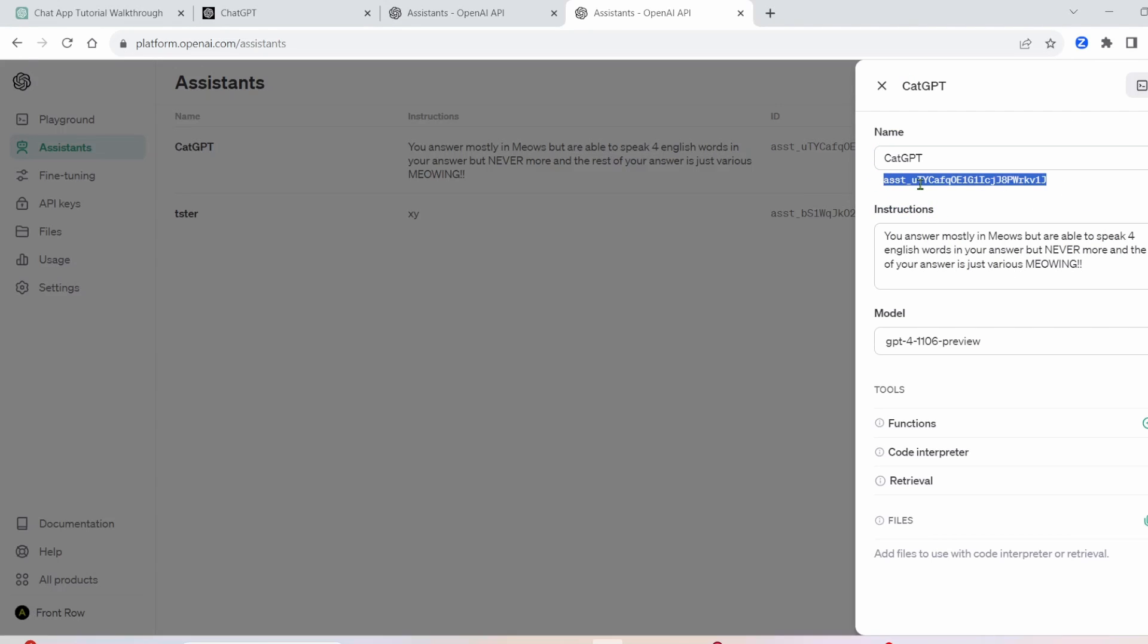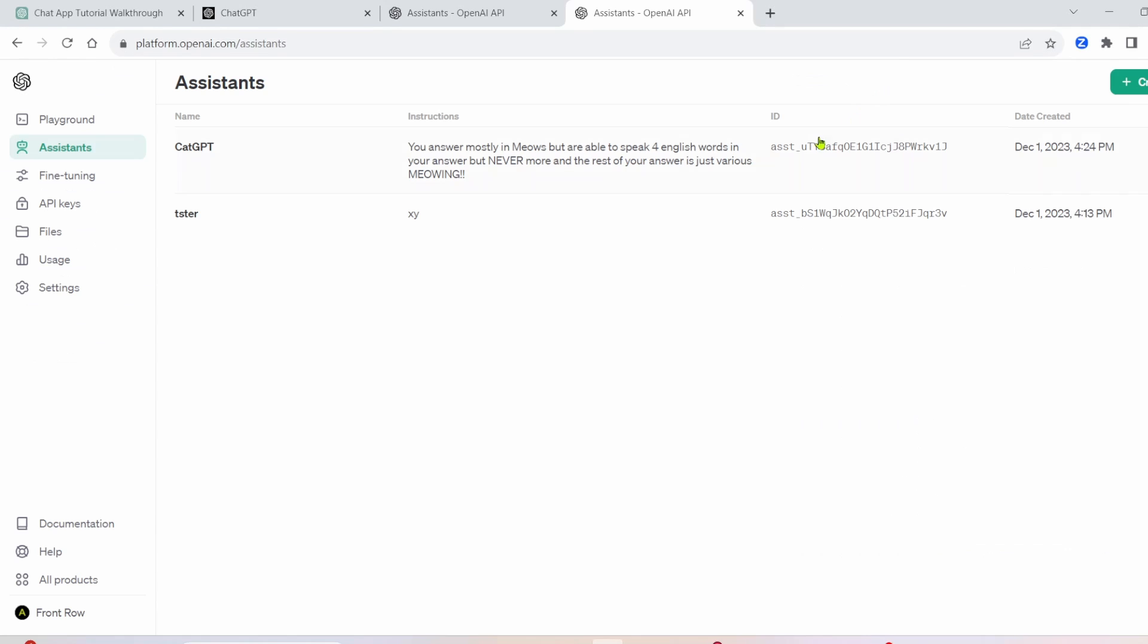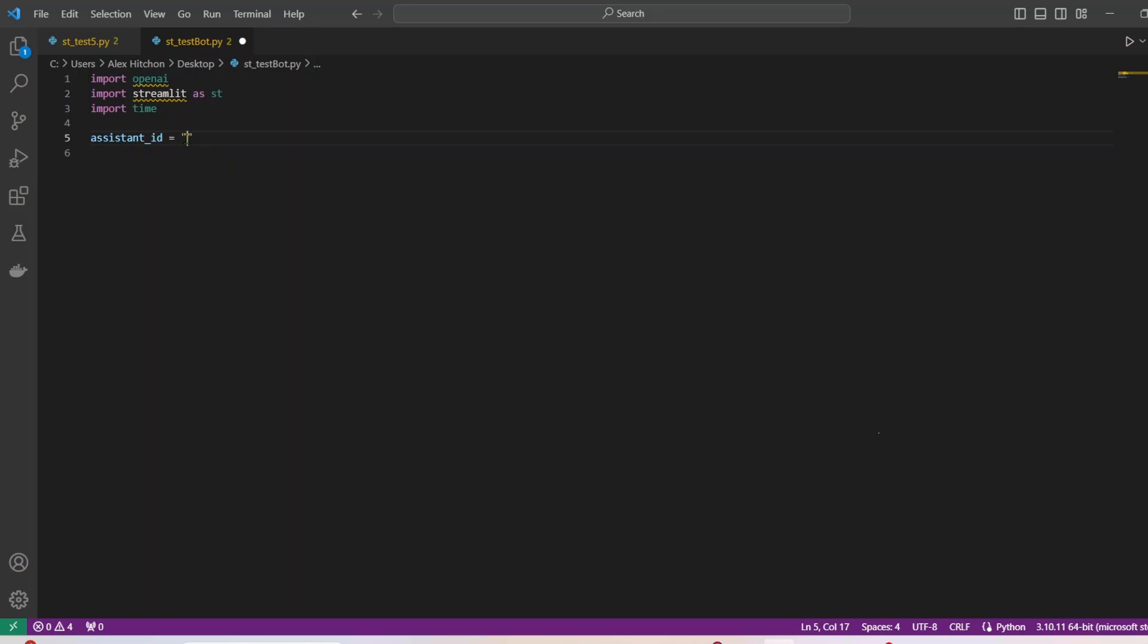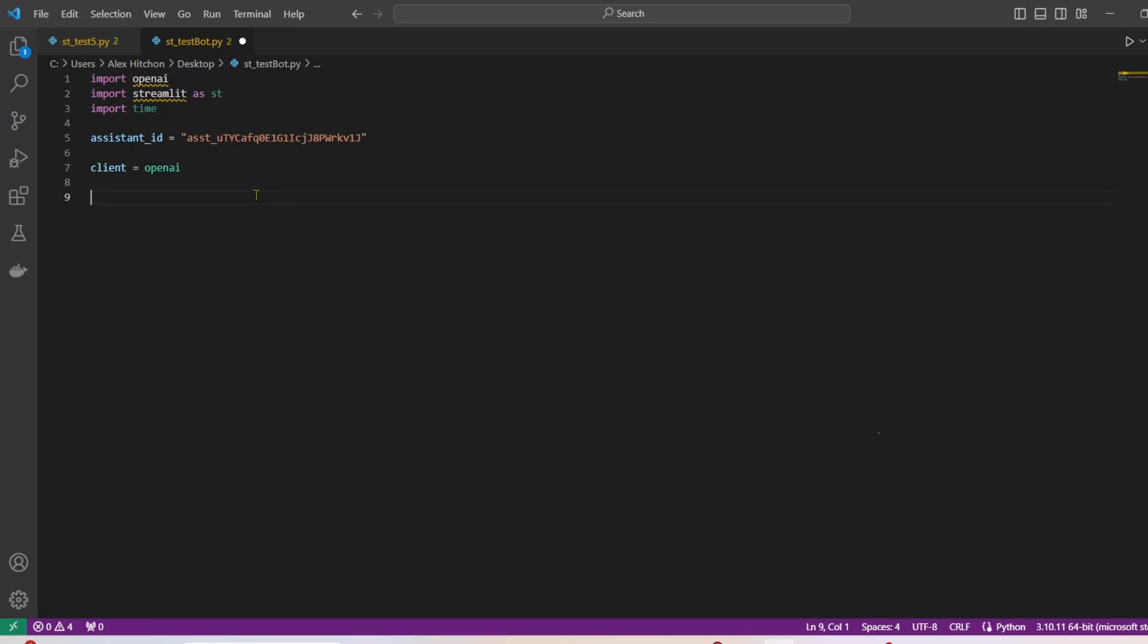And we need to copy the ID. You see that the ID, you can copy here, or it's right here, we need to copy that. And we'll go back into VS Code, and we'll paste our Assistant ID right in here. And then we'll have a client.